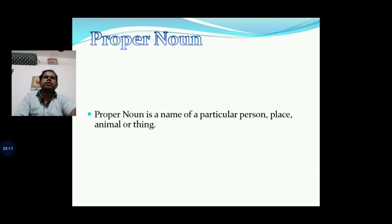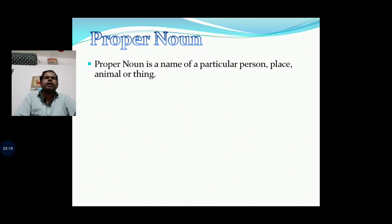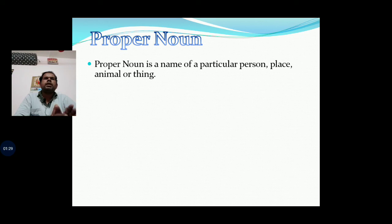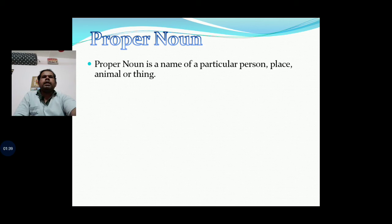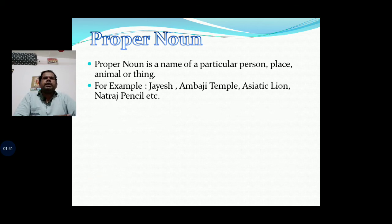Now one by one we shall go to different kinds of Noun. Proper Noun is the name of a particular person, place, animal or thing. So you can see here, this is a different type of Noun.